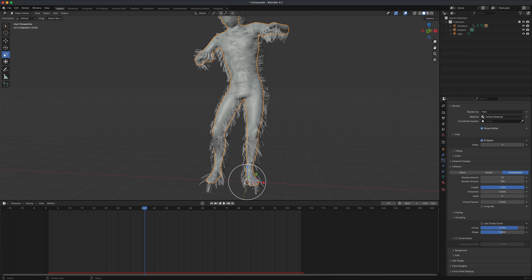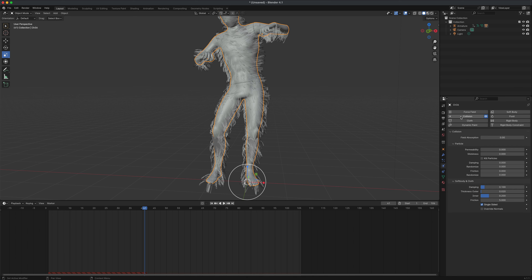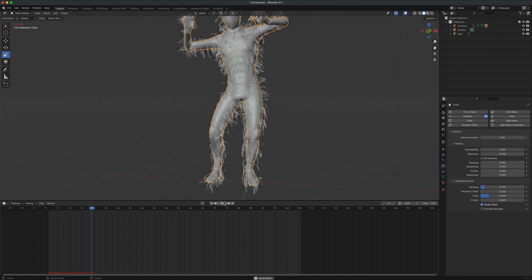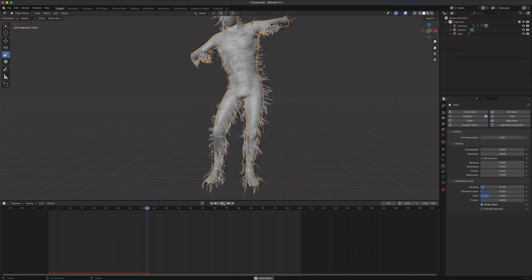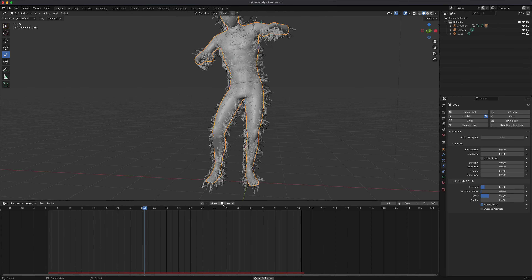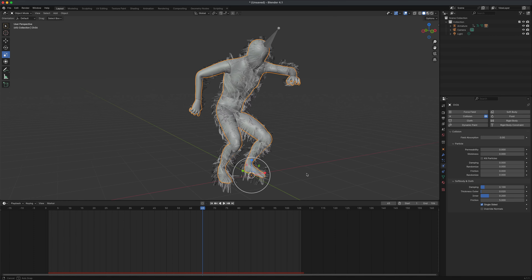You might notice the hair is going through the actual mesh. To add collision, select the mesh, go to the Physics section, and simply turn on Collisions. Now go back to frame 1 and press play — the hair will be a little slower at first while the cache kicks in, but you should see the hair bouncing off the mesh instead of going through it.